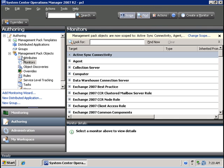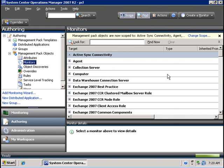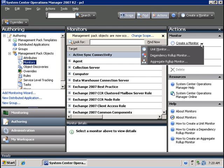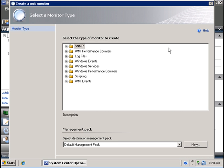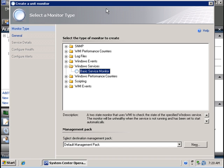So I am going to click on monitors, click on actions, and then I am going to select create a monitor. I am going to create a unit monitor and this unit monitor is going to be of type Windows service and it is going to be a basic Windows service monitor.